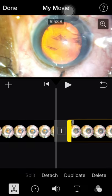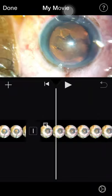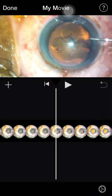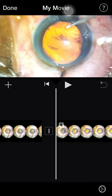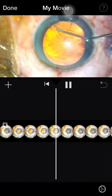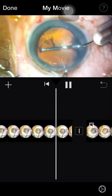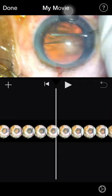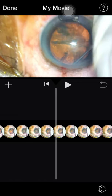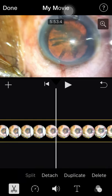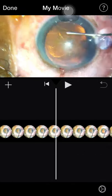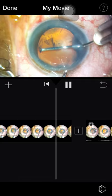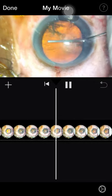Now the rhexis needle is out — select it, split it. First, let's delete all the unnecessary parts. I select the previous part I don't want and delete it. So the rhexis needle goes in, then the hydro cannula goes in, the hydro cannula goes out — I'll split it there. I want this hydro cannula step to go fast, so I select it, press the speedometer, and set it to 2x. Cross-checking — okay, 2x looks fine.